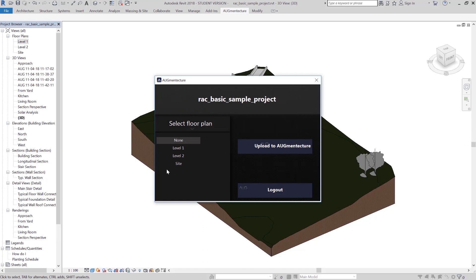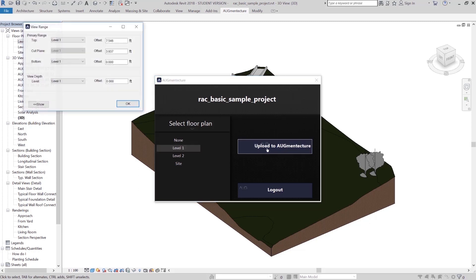If you select the None option, a predetermined image will be assigned for triggering your entire model. After selecting the appropriate plan, click on Upload to Augment Texture, where you will see the view range window activated.